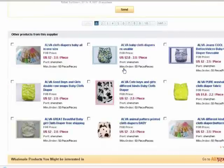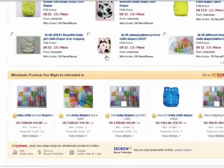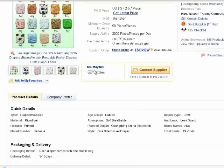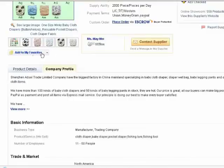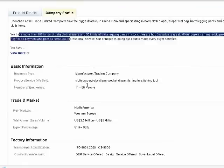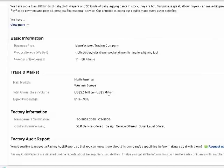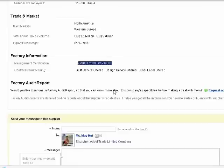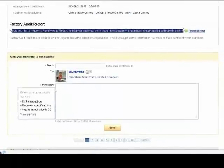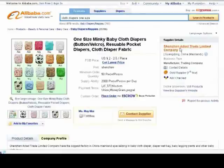OEM means they will put your label on it. You can also pick your own colors, pick your own fabric, and design your own diaper, and they will manufacture it for you. Of course that would be more expensive. You can check out the company's profile, add the product or company to your favorites, read about the factory or reseller, how many people work there. They are ISO certified, do design services, and will produce your design — or just put a label on the ones they already have.